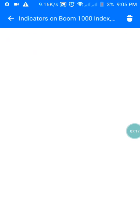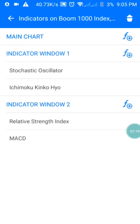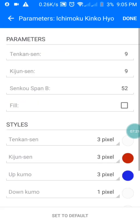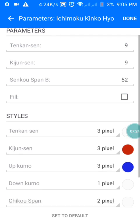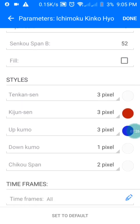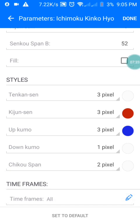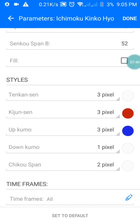Then go to Ichimoku. The parameters are: 9, 9, then 52. The colors are: the first line in white, the second in red, the third in blue, and the others in white. The timeframe is set to All. Then press Done.